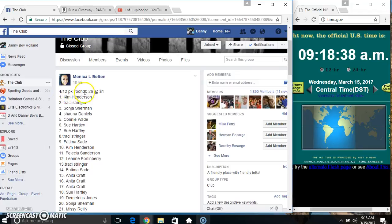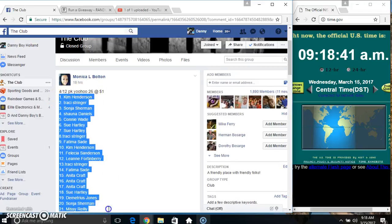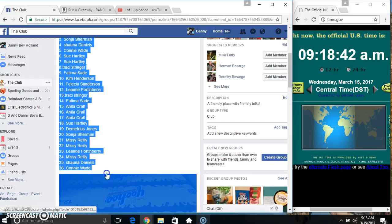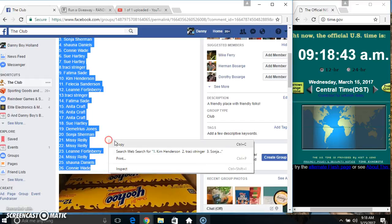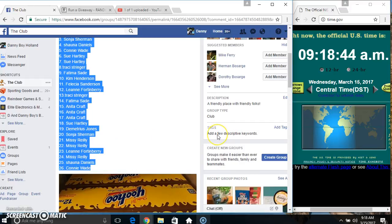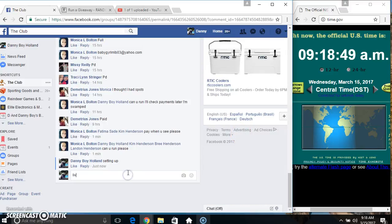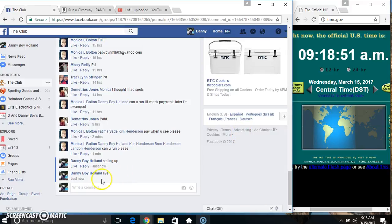Hey everyone, this is the 412 Pax of Yoohoo from Ms. Monica Bolton, 26 at 1. Copy our list. Go live.